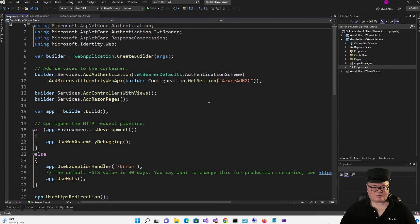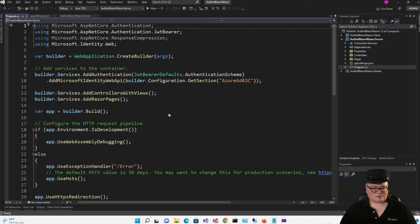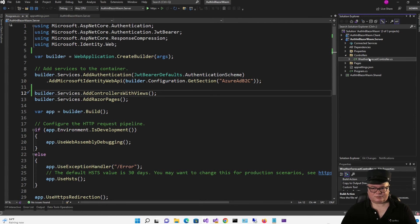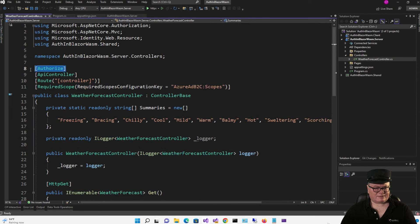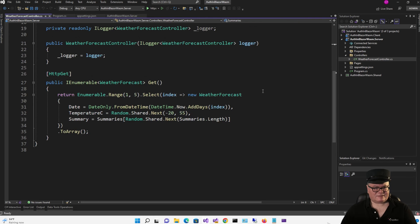Let's go to Program.cs. The AddAuthentication method sets up authentication services with the app and configures the JWT Bearer handler as the default authentication method. The AddMicrosoftIdentityWebAPI method configures services to protect the web API with the Microsoft Identity Platform 2.0. This expects the Azure AD B2C section in the config file we just looked at.